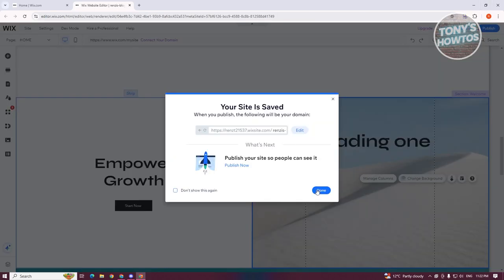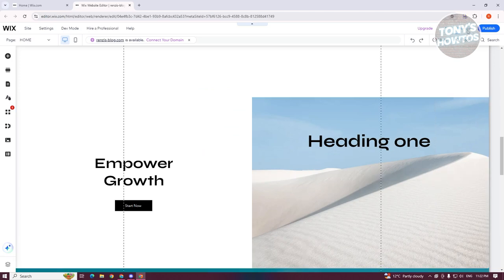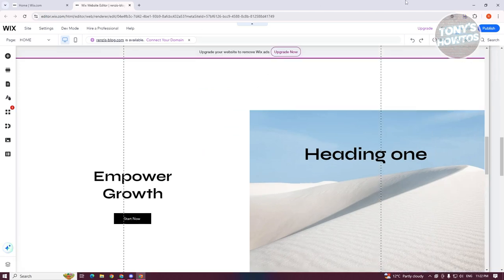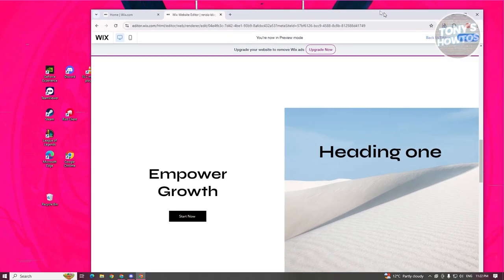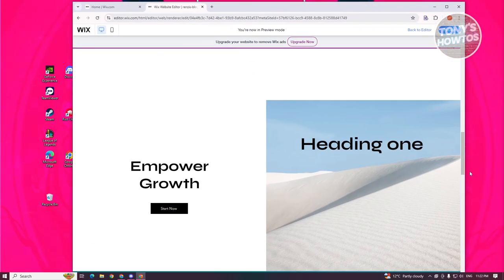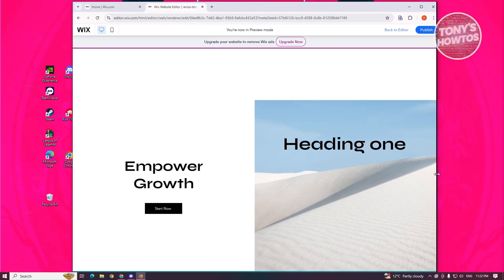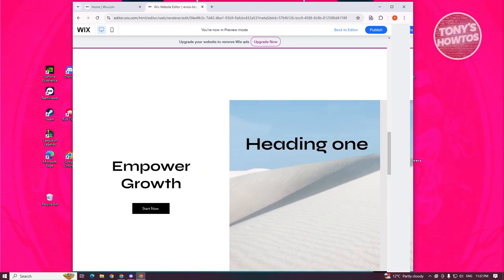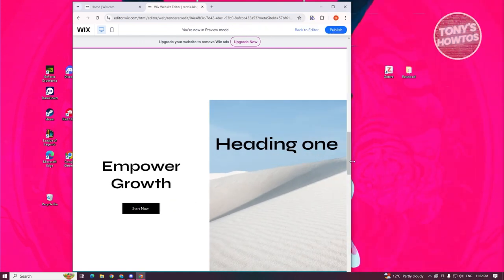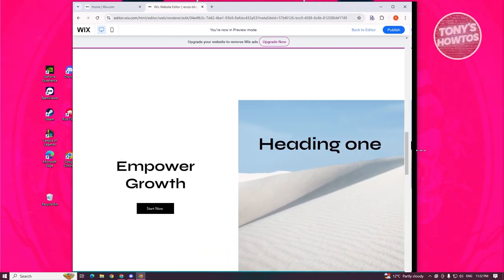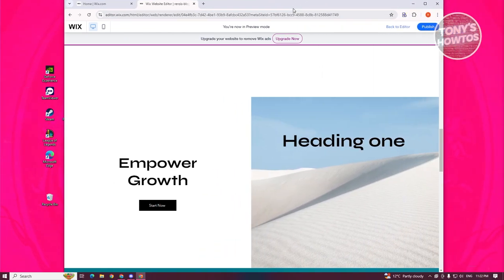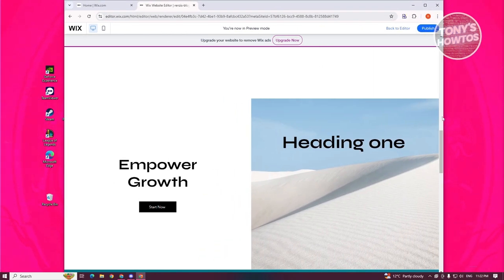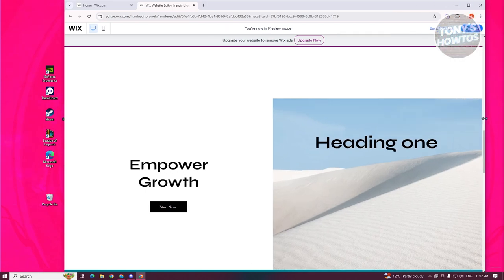Now let's click on 'Preview' to see how it looks. Whenever we resize the web page, you can see it automatically adjusts to the specific screen size. So you won't have to worry about it — it handles the resizing for you.